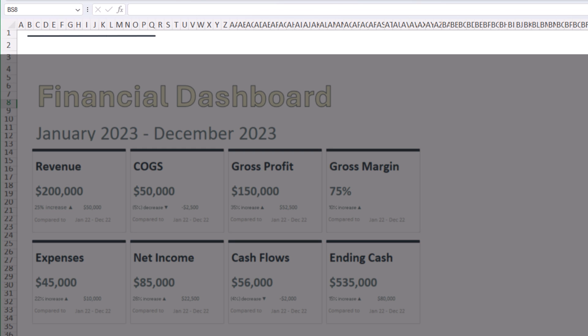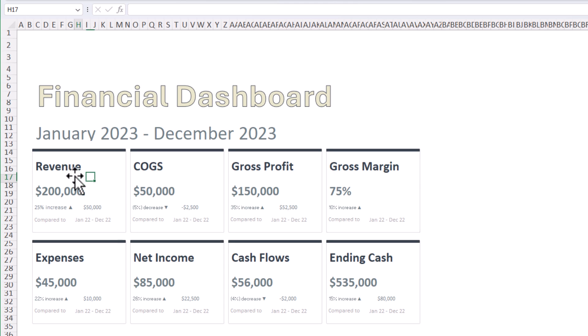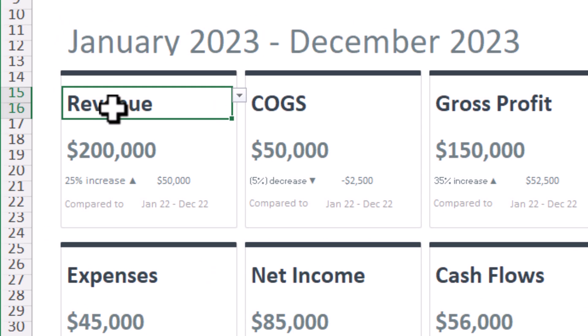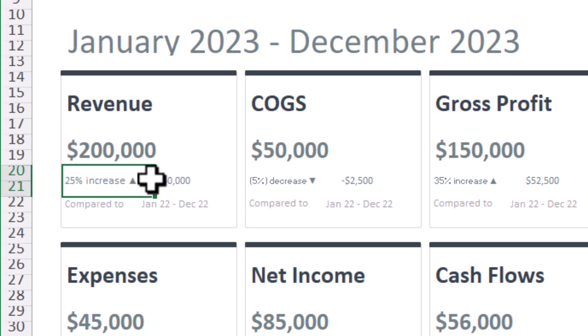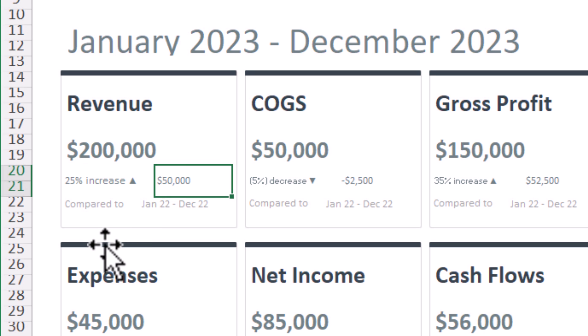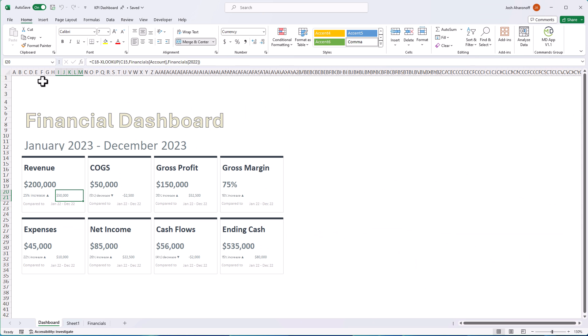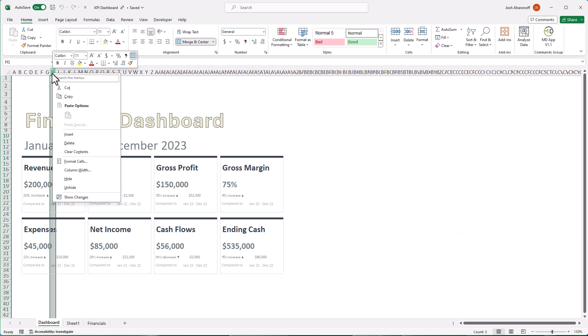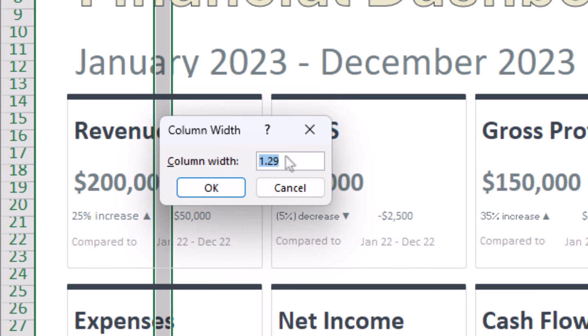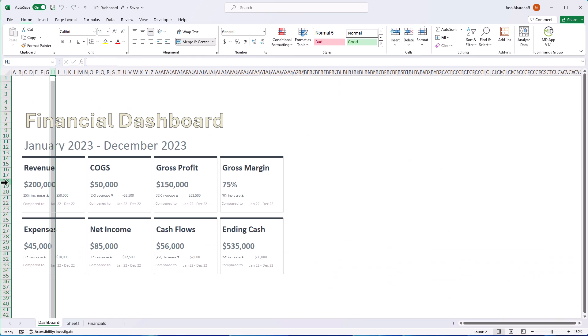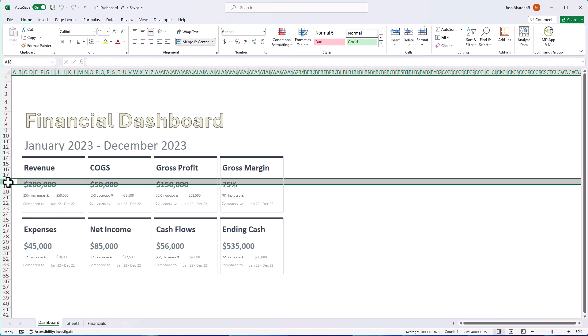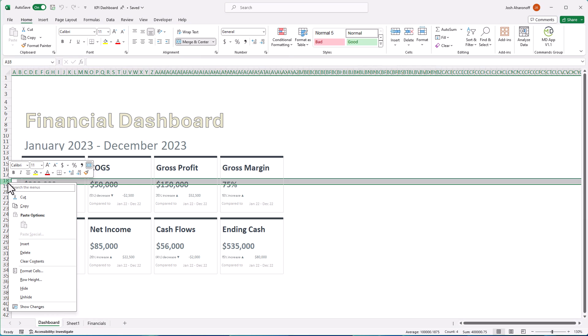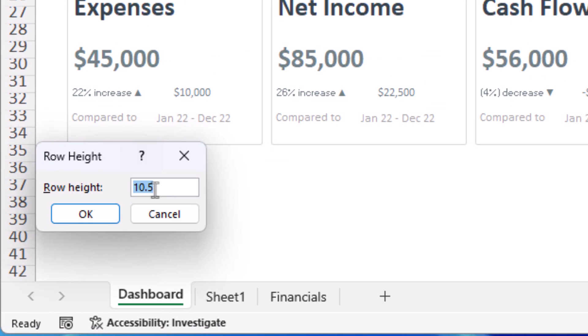Now, you'll notice that I shrunk my columns. This makes it easy to merge cells and control the layout of the design more freely. In this case, we have our columns shrunk to 1.29 as such.